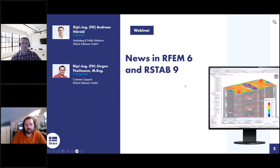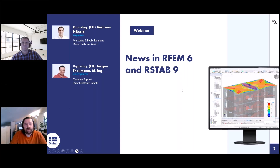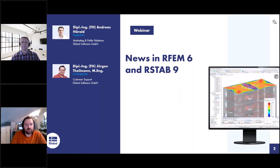The webinar will take about one hour. My colleague Jürgen Teilmann will support me. I've been working for DLUBAL support for about two and a half years now, and I'm in customer support where I answer your questions via email, chat, telephone, and so on. Today I will answer your questions regarding the topics of today's webinar while Andreas will be presenting.